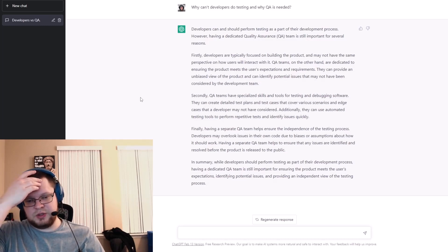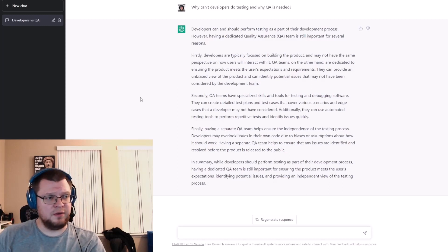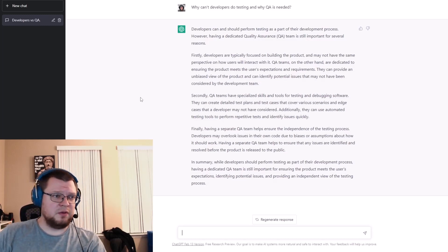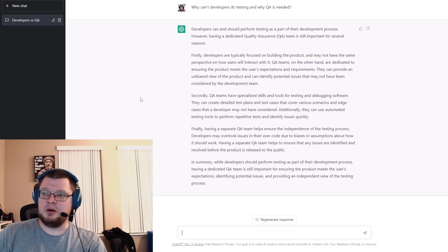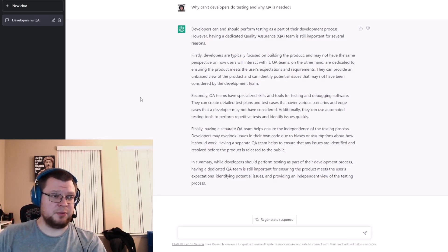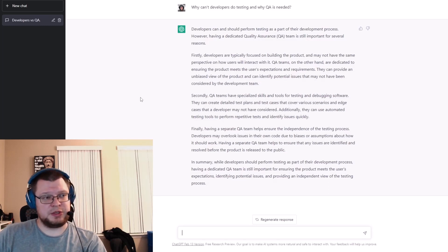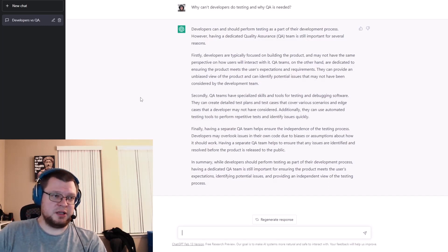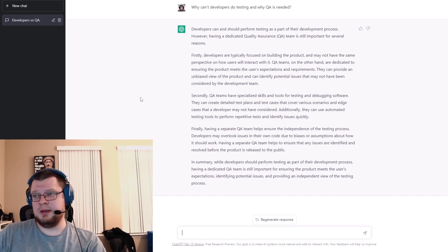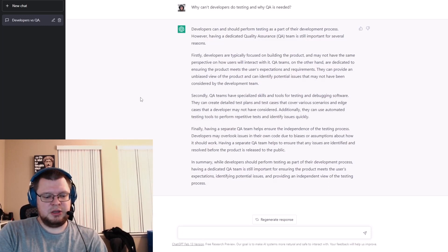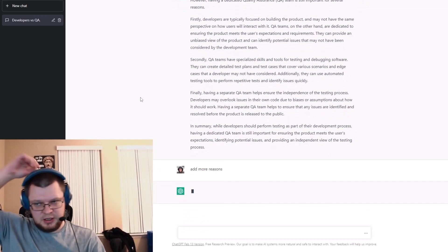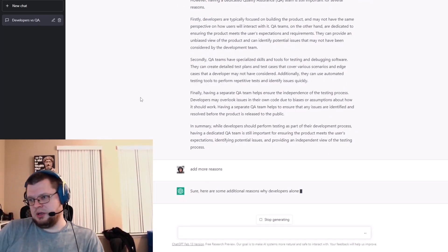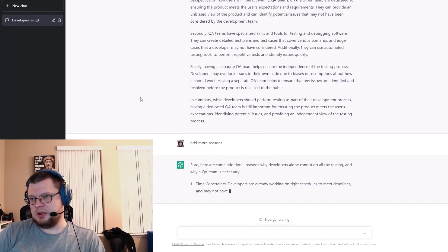I think there are a couple of things missing here. We can also think about compliance — QA engineers working 10 or 20 years in one field, maybe banking or financial, carry a lot of compliance knowledge for that industry. Overall knowledge of the industry and understanding of the product's expected behavior is important, and QA can provide this. Developers might be coming from different industries — just because they know the tech stack they might get on board, but not necessarily have an overall understanding. I feel there should be additional reasons, so let's ask ChatGPT to add more.